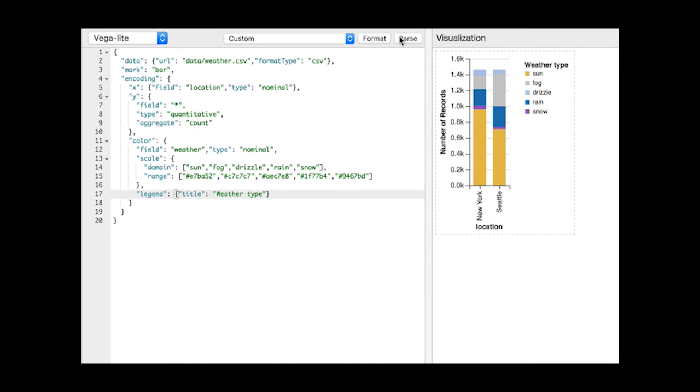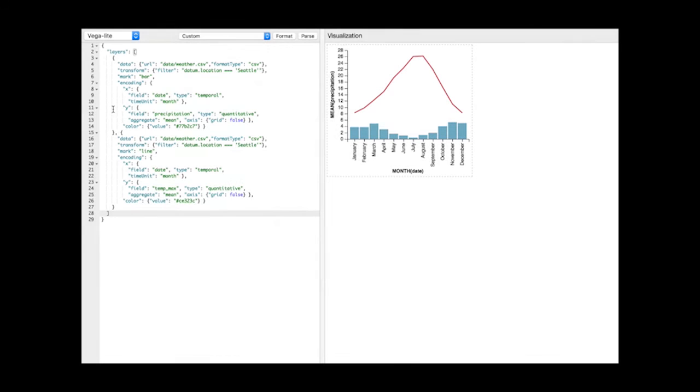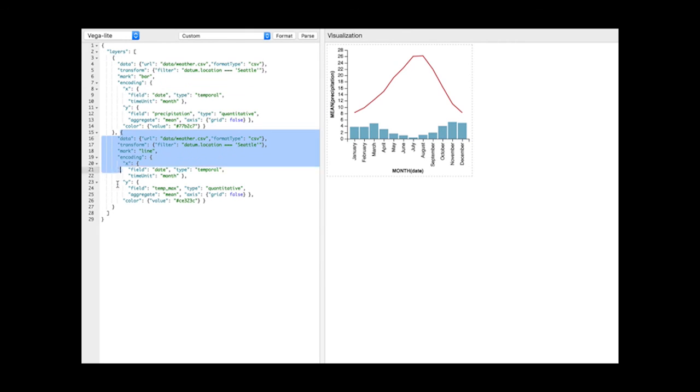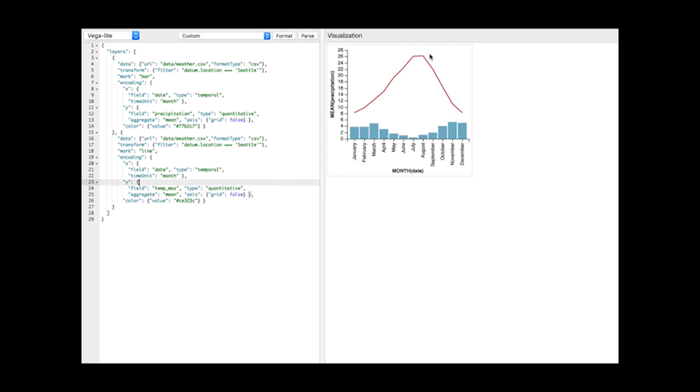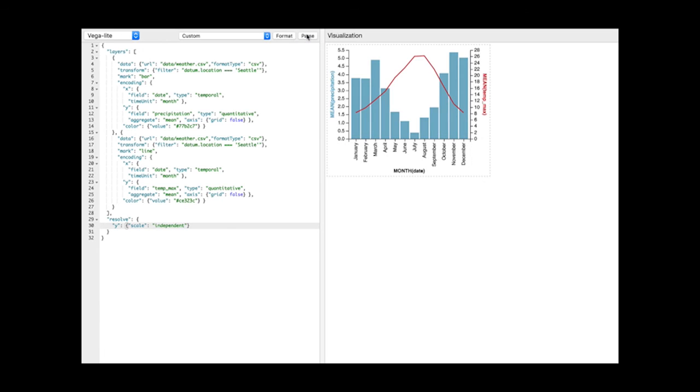To support expressive interaction methods, VegaLite provides an algebra to compose single view specifications into multi-view displays. The layer operator accepts multiple unit specifications and produces a view in which subsequent charts are plotted on top of each other. By default, scales are shared by uniting their domains and guides are merged. Users can override this behavior to produce an independent Y scale and axis for each layer.